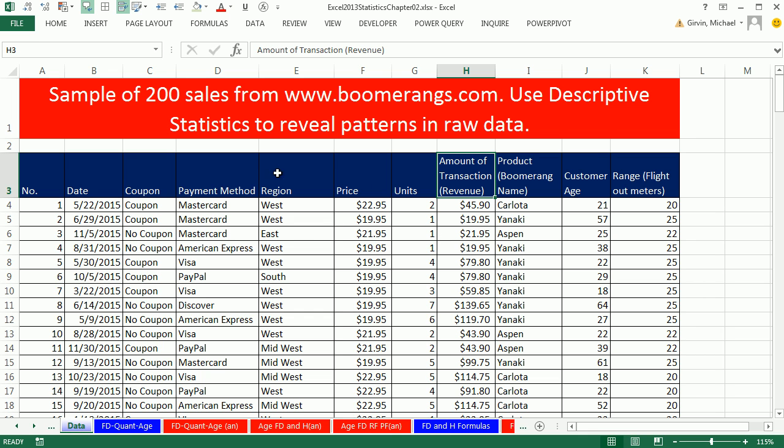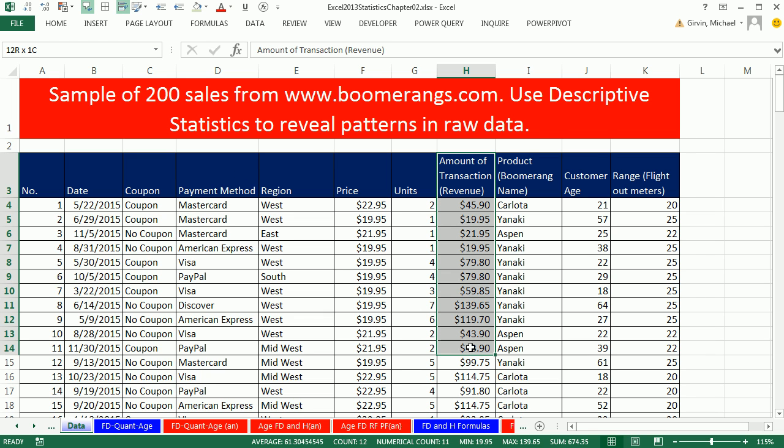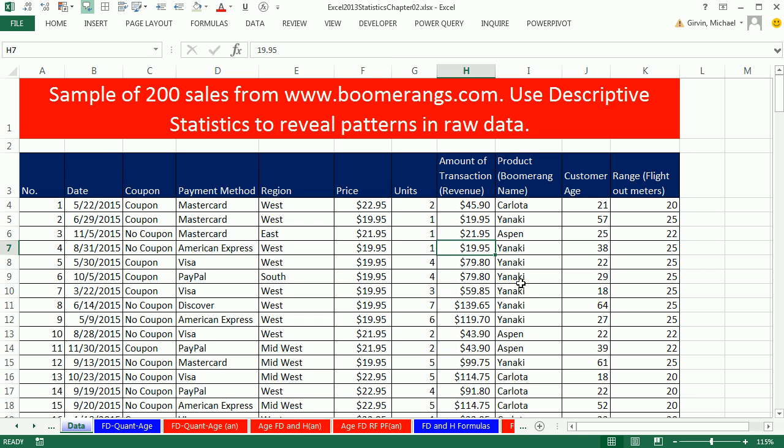We're still looking at this data set for transactions from our Boomerang sales website. In this video, we want to analyze the revenue column. But we want to do what's called a cumulative frequency distribution. That will answer questions like, at $150 per transaction, what percentage of the transactions are $150 or less?